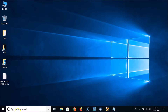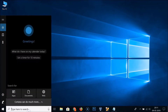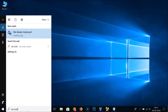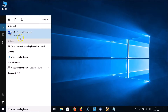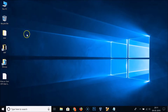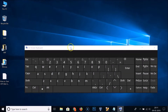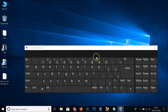Go to the search box, click on it, and search for 'on screen keyboard'. Here you can see we have the on-screen keyboard desktop app — click on it to open it. You can also open the on-screen keyboard using another method.